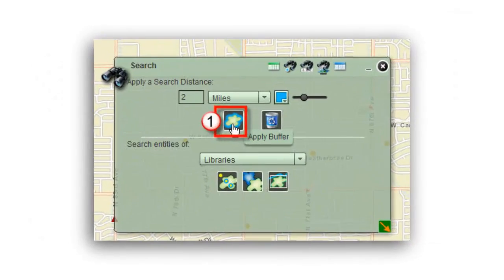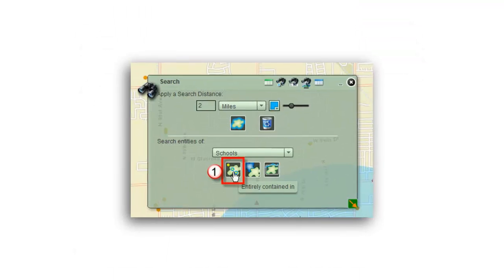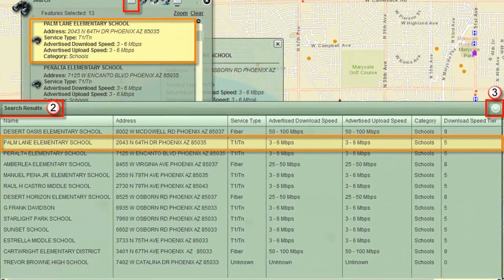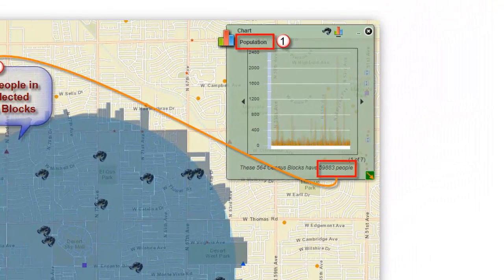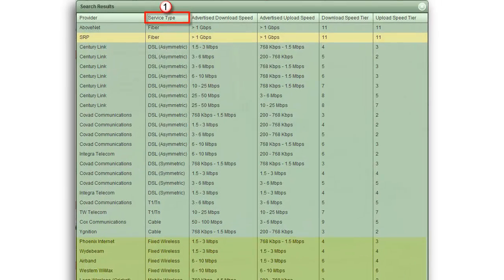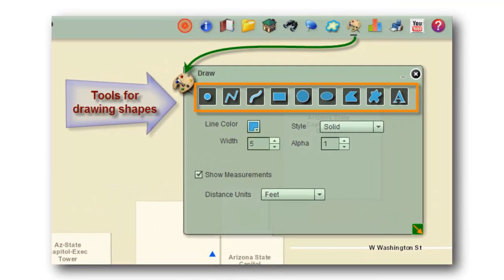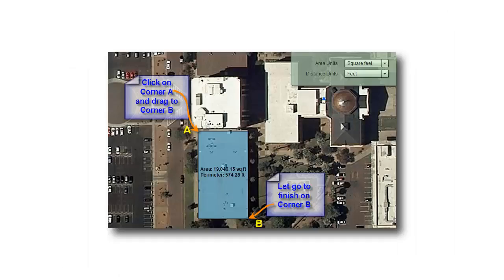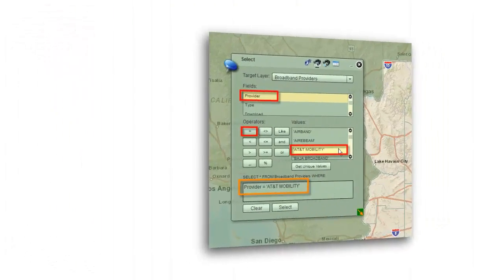Once you have located, say a library, you can easily identify all the schools that fall within a two mile radius and list their broadband information. You can chart out the population and housing data within this buffer, and display all the broadband information within this zone. You can draw and measure objects on the ground and find, for example, how far your community is located from a central office or a major highway.